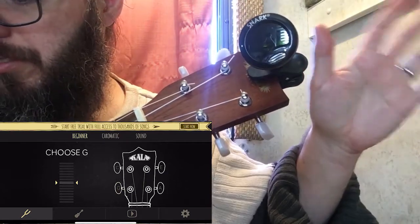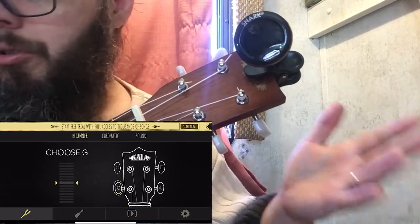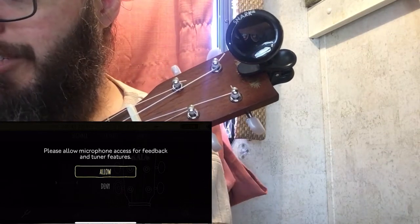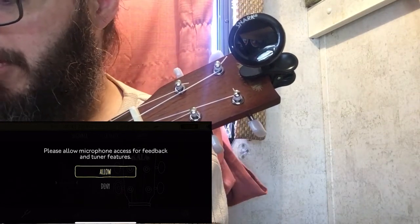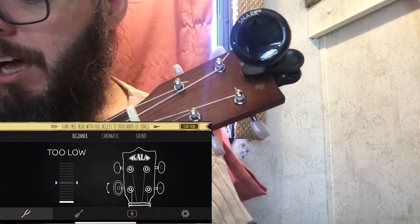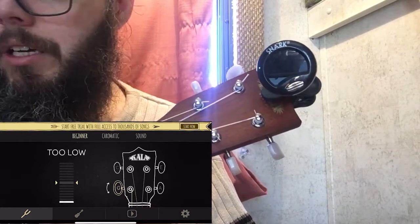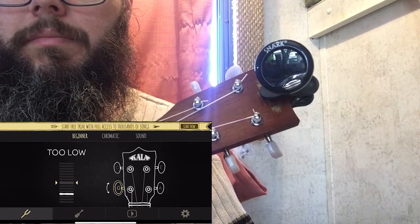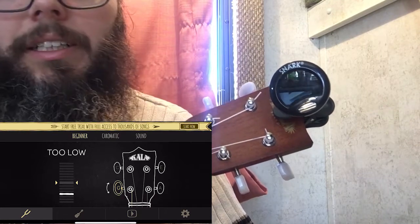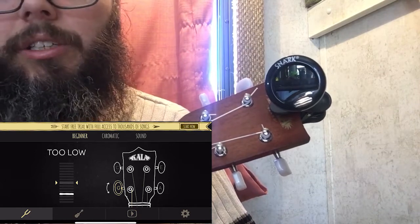When I turned on the Kala app for the first time, it took me through a little tutorial — it said 'choose G.' I tapped G, allowed microphone access, and selected the G string. The G string is closest to the ceiling, so I plucked it. My Snark didn't show anything yet, but the Kala app said the string is too low.